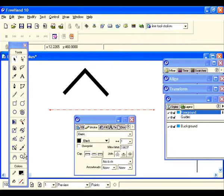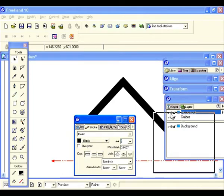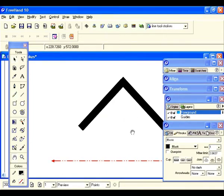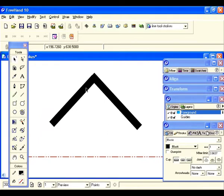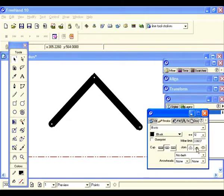Let's zoom in a little bit. Right now we're at the square cap and that forms a pointed end. Let's go and select the rounded cap — the edges are now rounded instead of being squared. Let's select the rounded join and the same occurs here; this is also rounded.